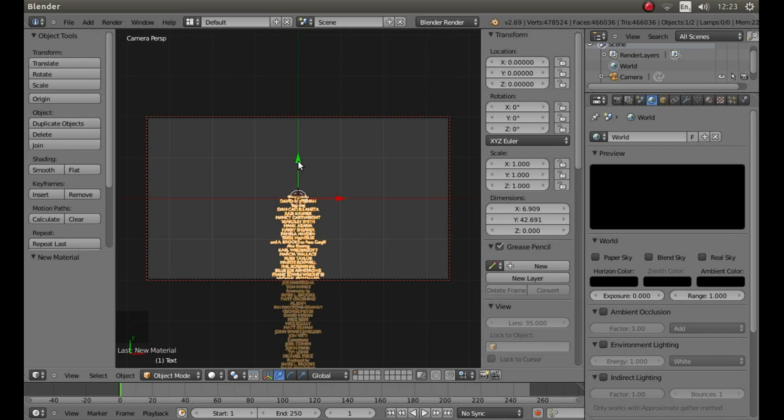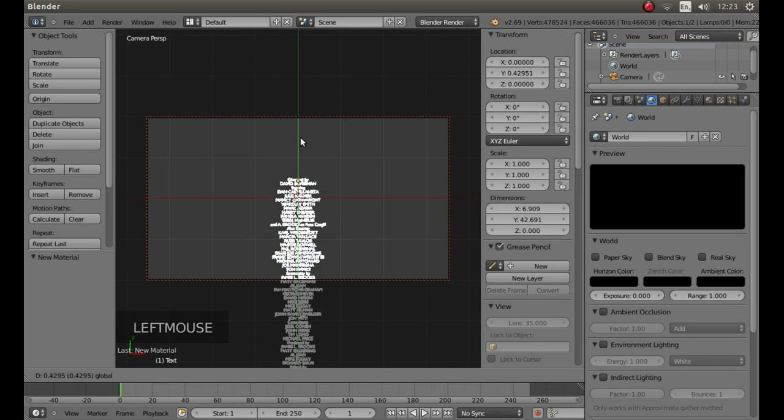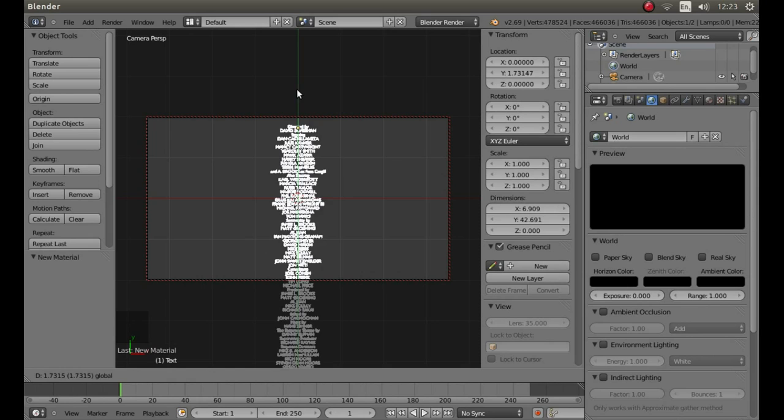Drag your script up a bit if you need to by left clicking on the green arrow, or conversely if you need to bring it down.